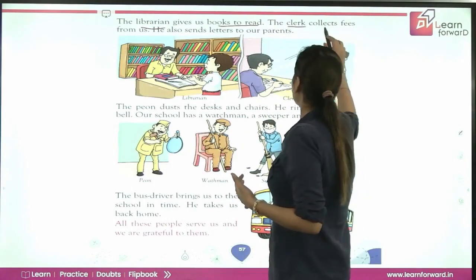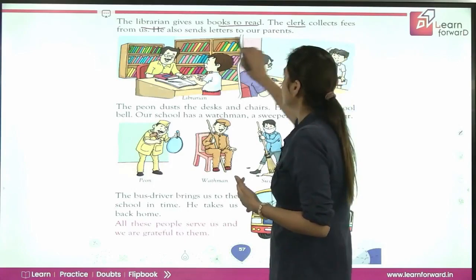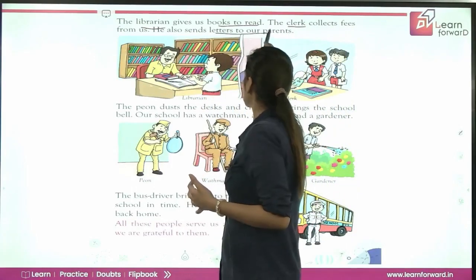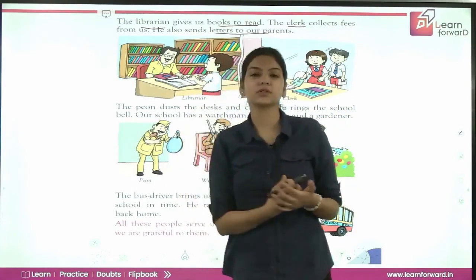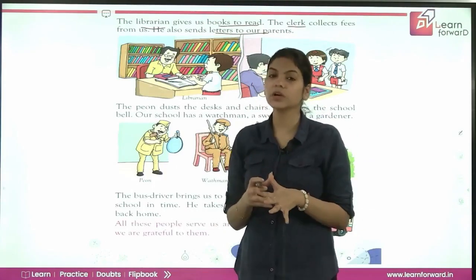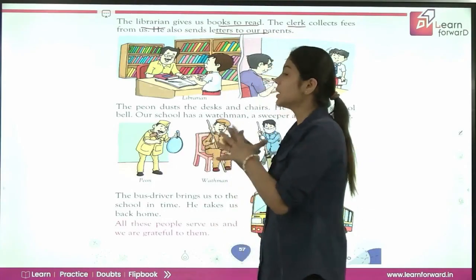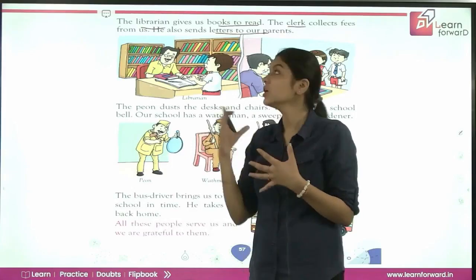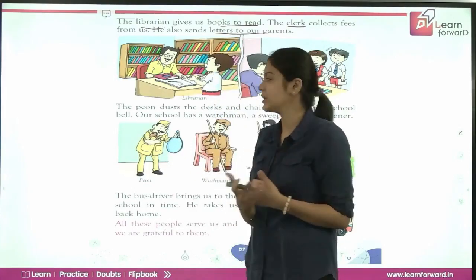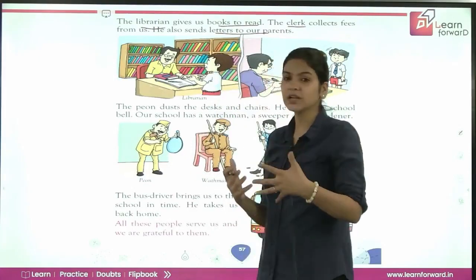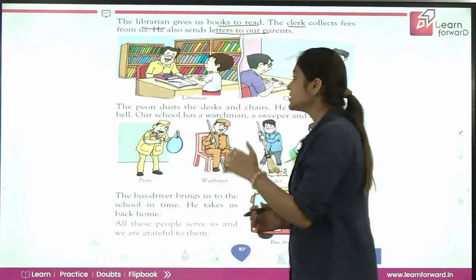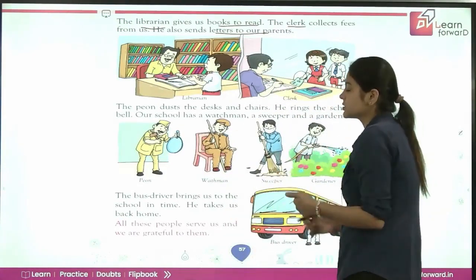The clerk collects fees from us and also sends letters and important notices to our parents. So the clerk is another important person who works in the school.